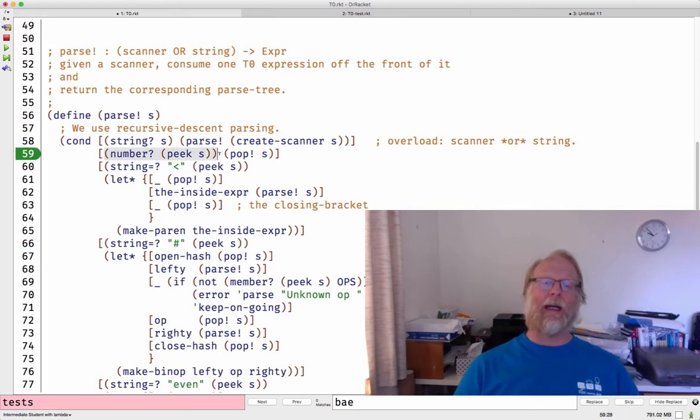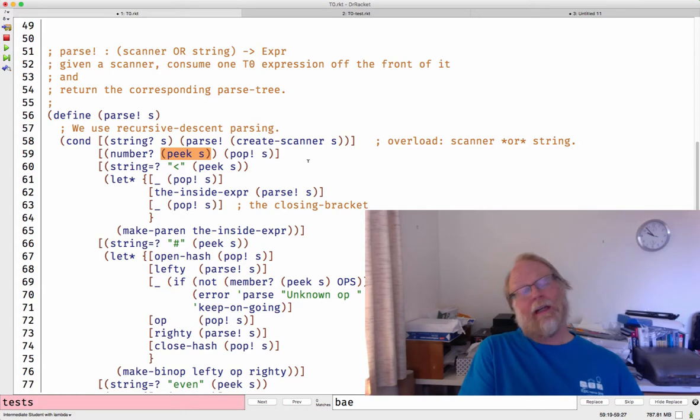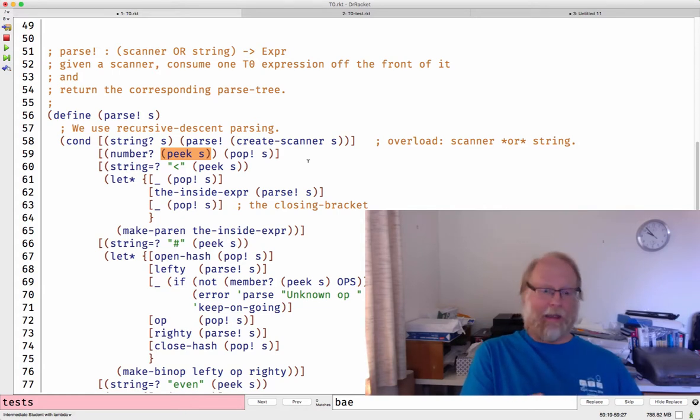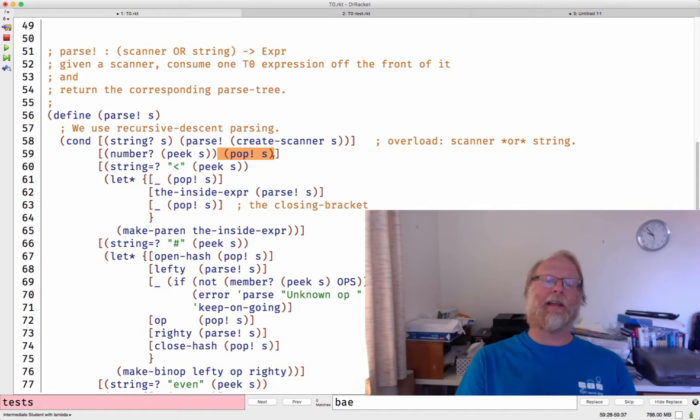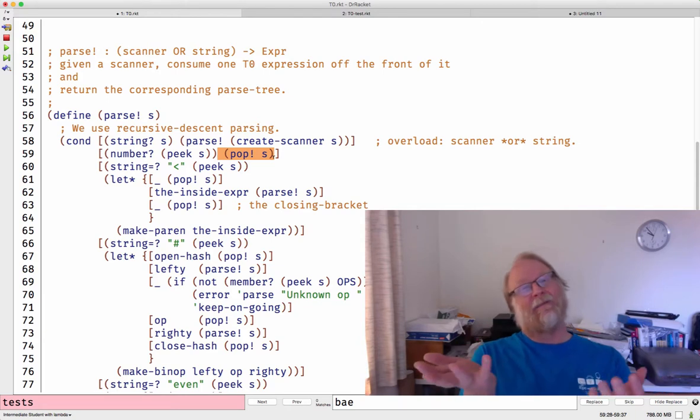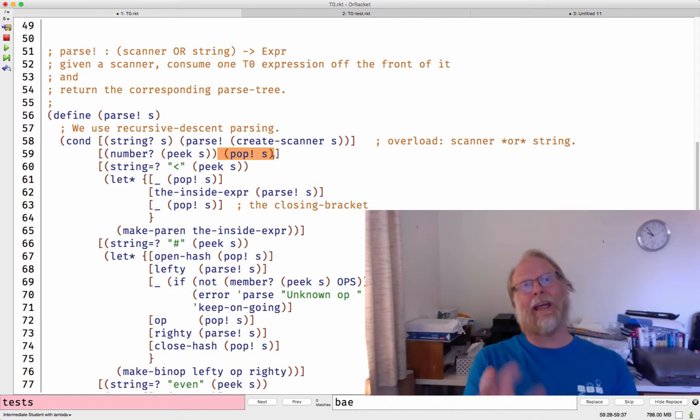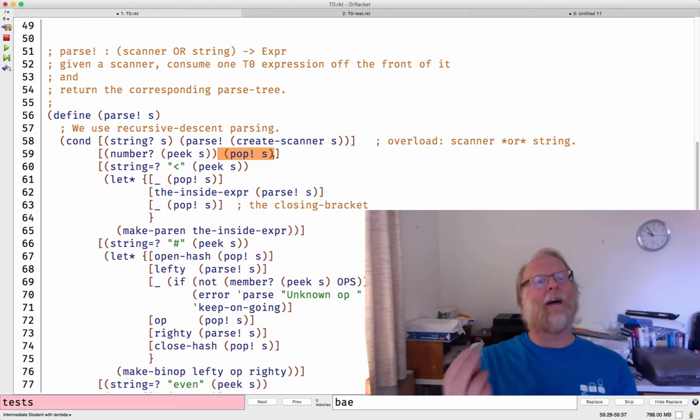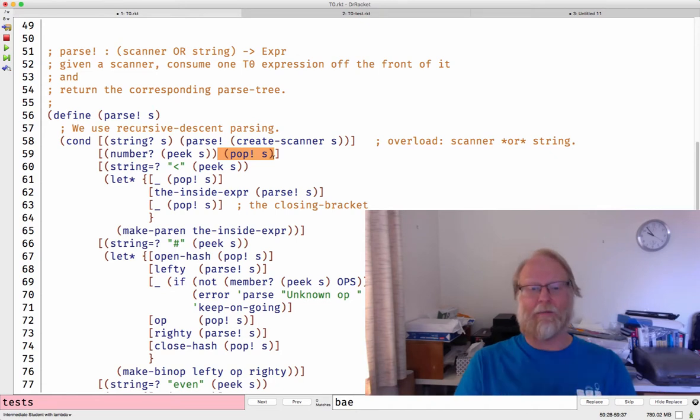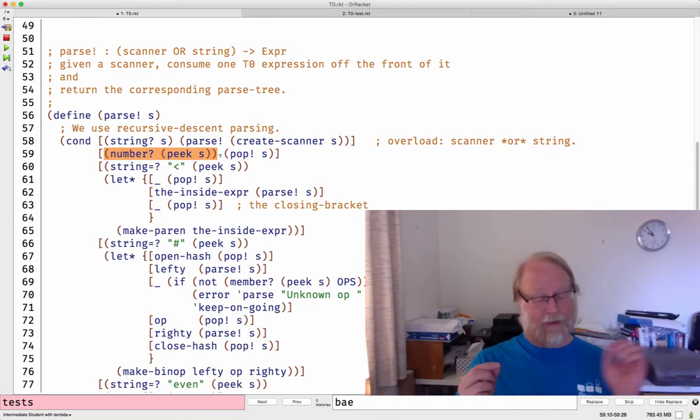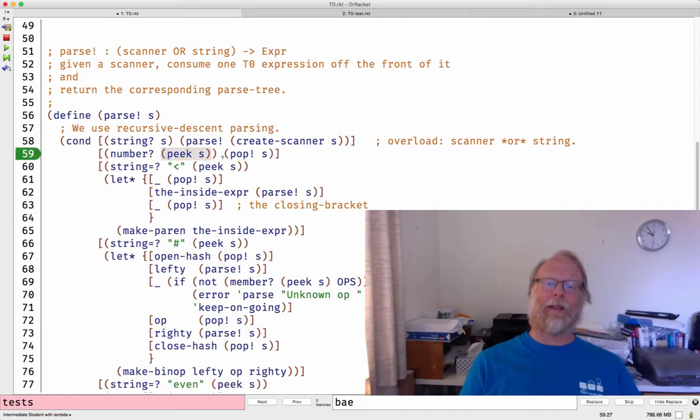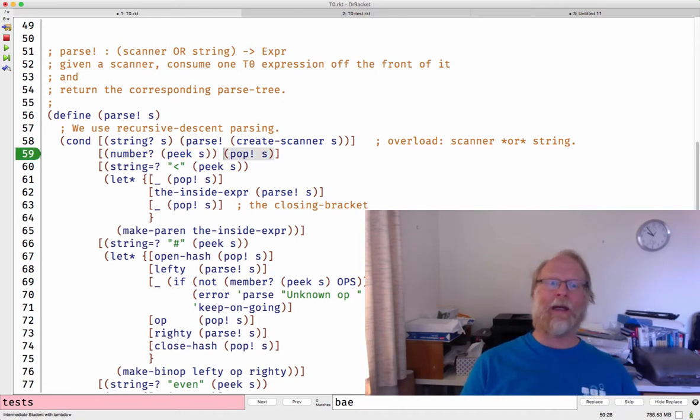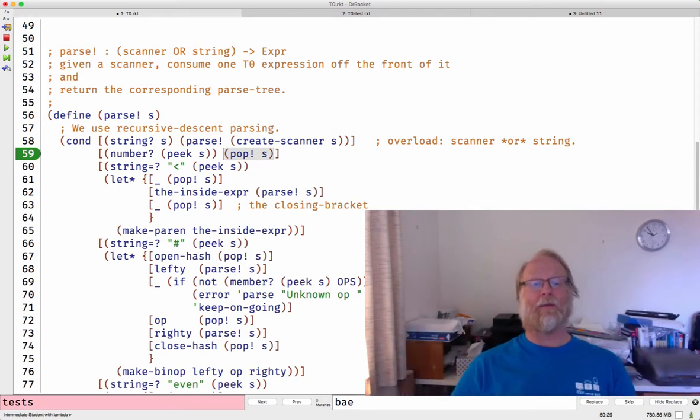There's two operations on a scanner, peek and pop. Peek looks at the next token at the beginning of the input stream and just tells you what it is, but doesn't consume it off the input. And then pop takes a scanner, it's like next. Think of this as next of Java scanner. My job is to read one expression on the front of this stream of tokens. If the front of the input stream is a number, go ahead and pop it off. We have a number. I know what type of expression I have. It's nice and super simple.